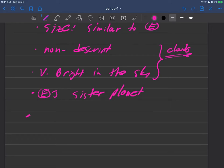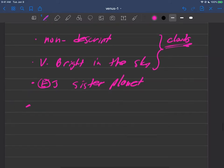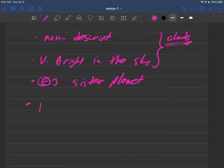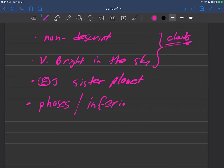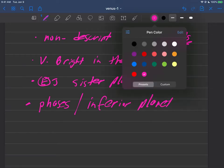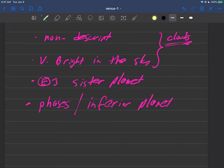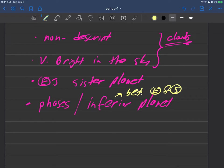Earth's sister planet. And as we mentioned, it exhibits phases because it is an inferior planet. And hopefully you can remember this definition: inferior means it's between the Earth and sun. So in our solar system relative to us, there's only two inferior planets, Venus and Mercury.